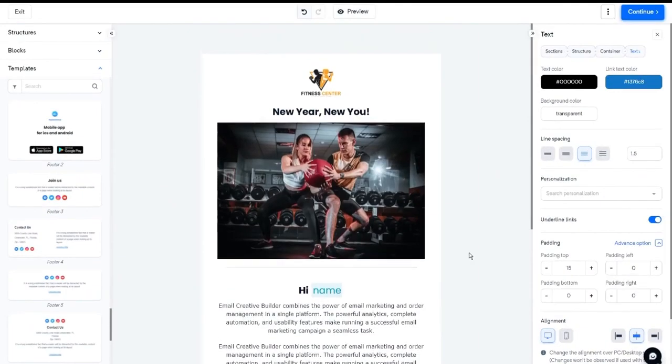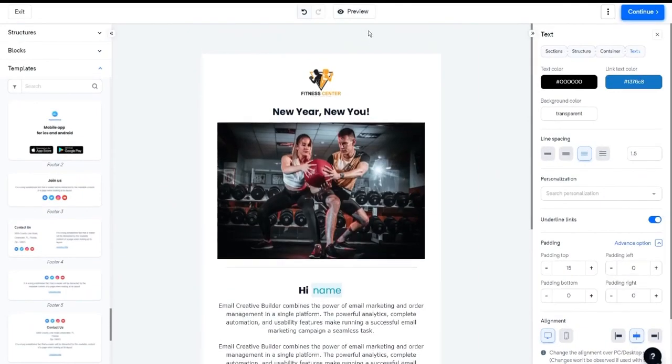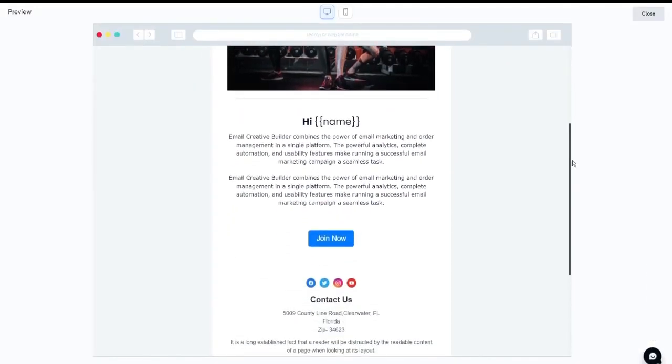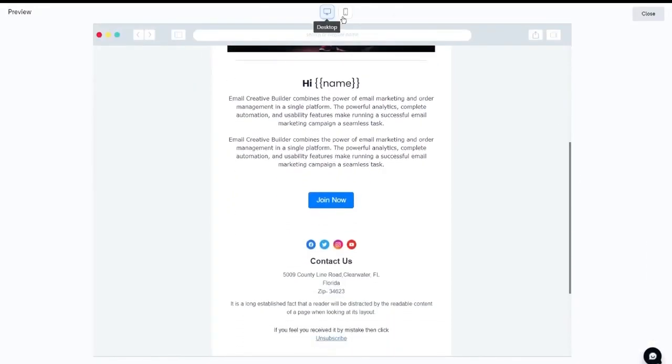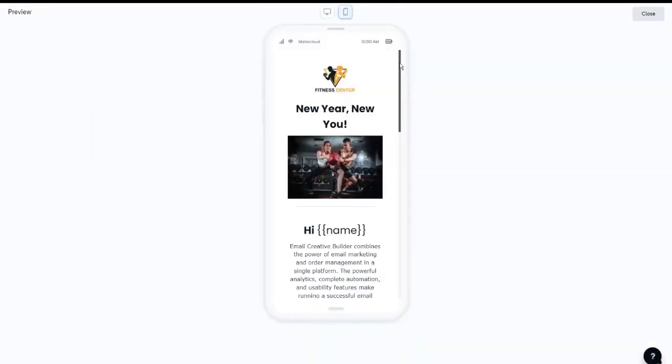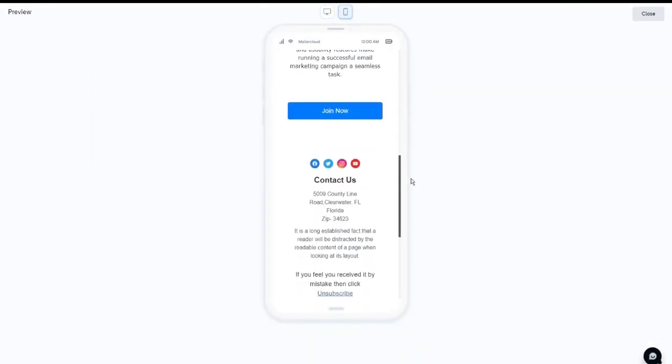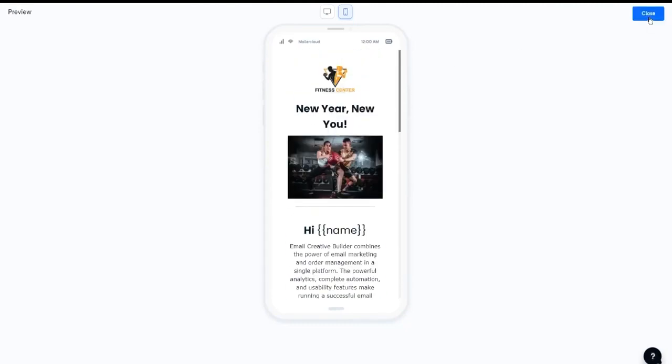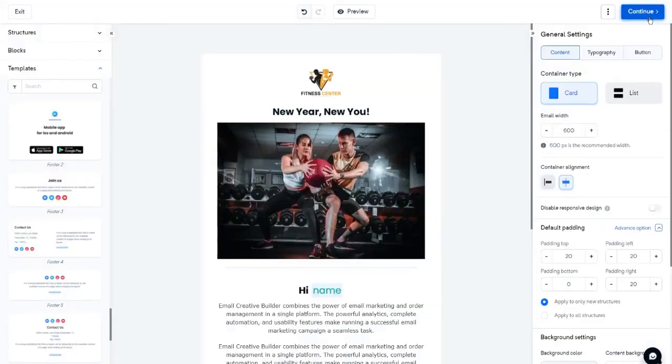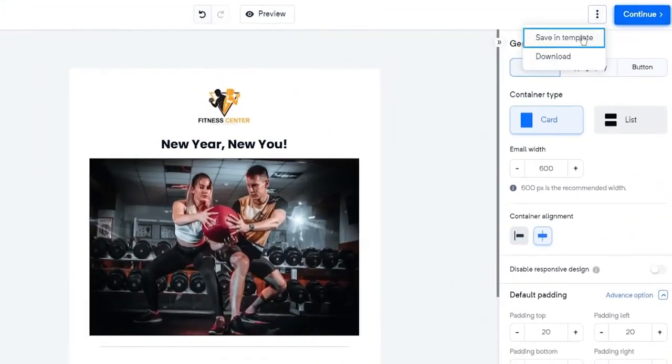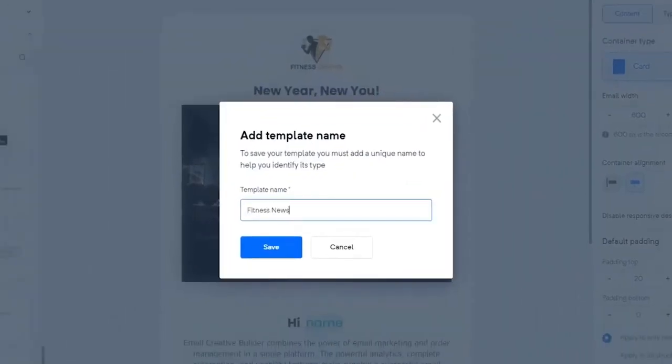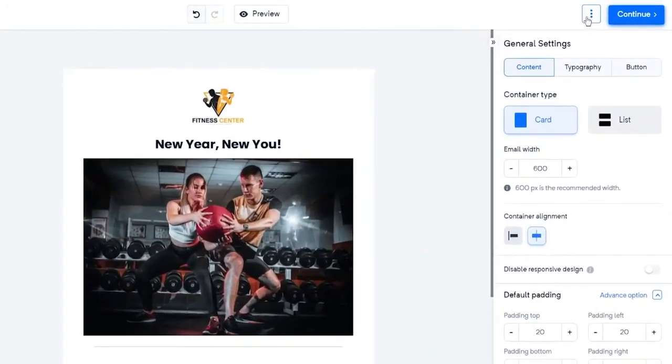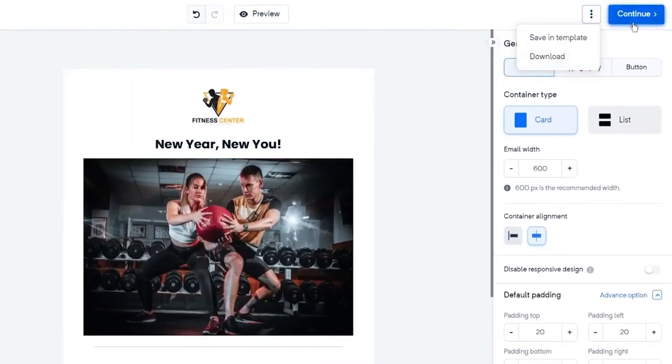Once you're done with your design part, you can check the preview of your template on both desktop and mobile devices. You can save this as a template in your template gallery. For this, click on Save in Template and give a name, then click Save. Or you can download this template. Next, click Continue.